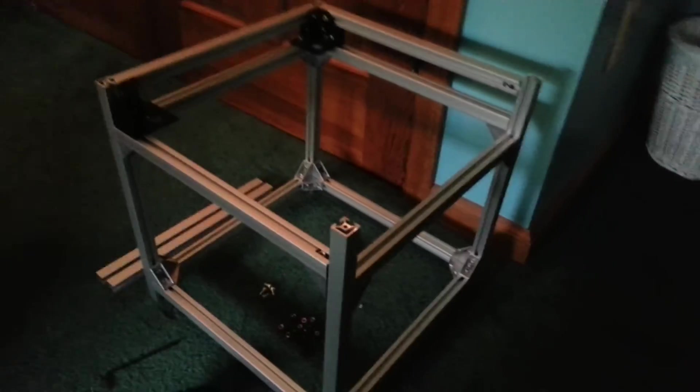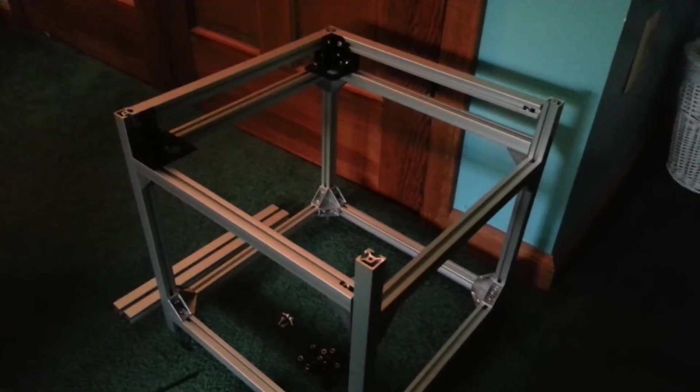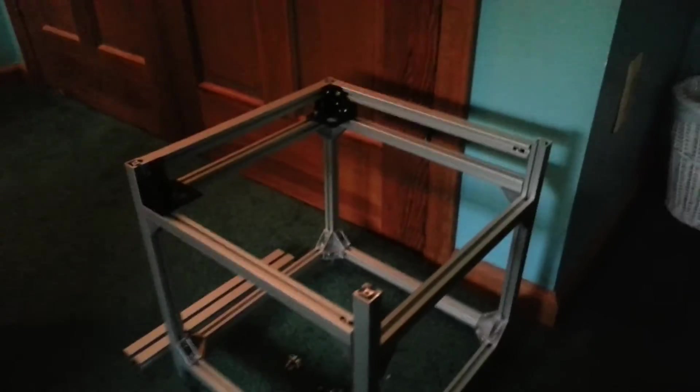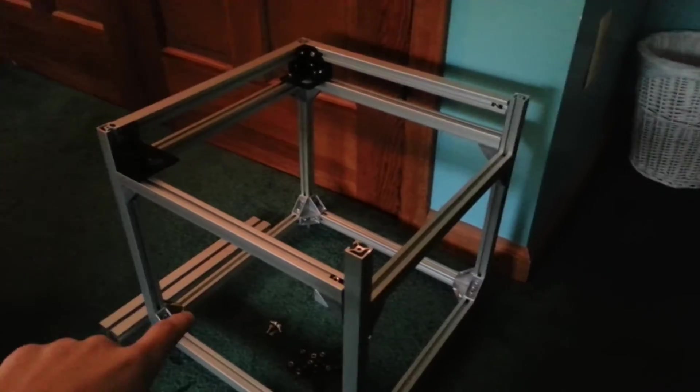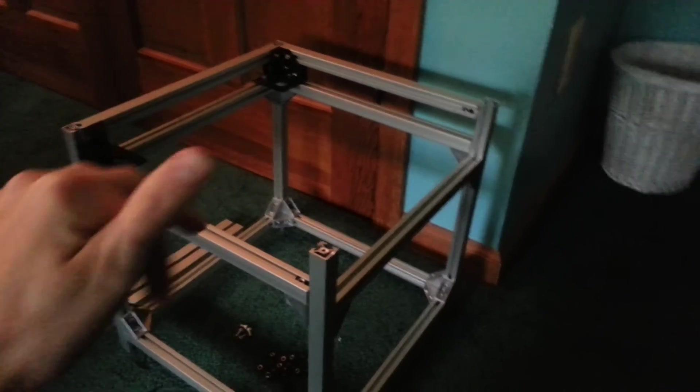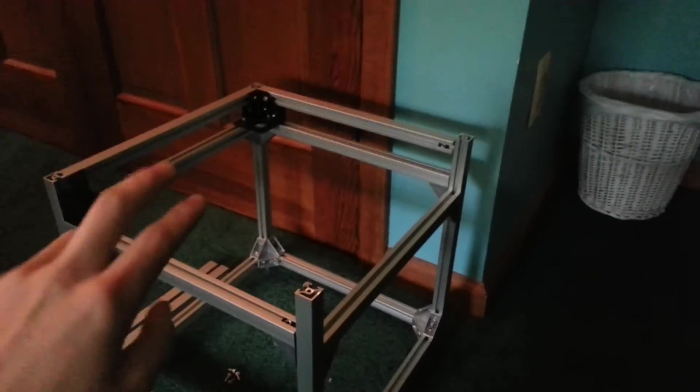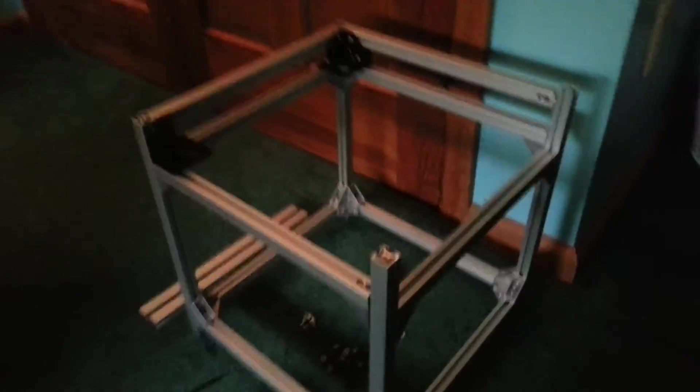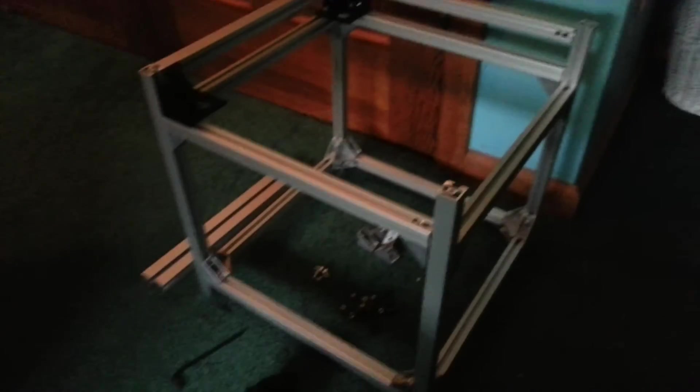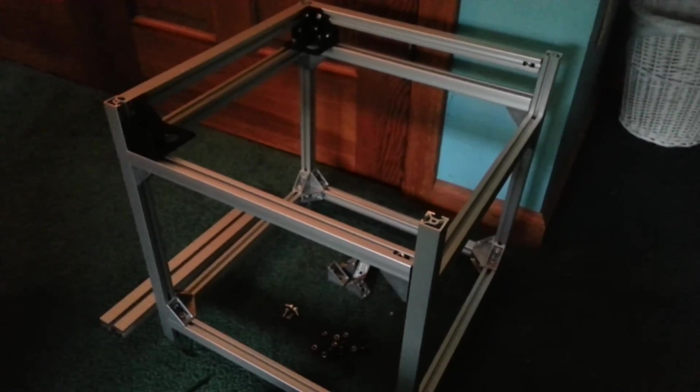Alright, thank you all for watching. Stay tuned and subscribe for more updates. I will try to be doing one once the two Y sliders and the X thing are done. And then I'll do one when the whole thing is assembled, of course, because I know you're all going to want to see that. I mean, the XY is assembled. So that's pretty much it for now. Thanks for watching. I'll see you later.